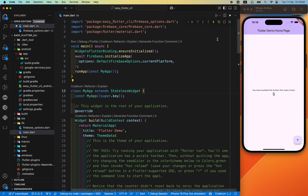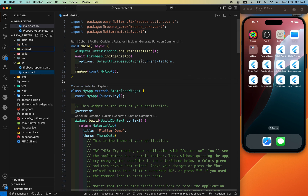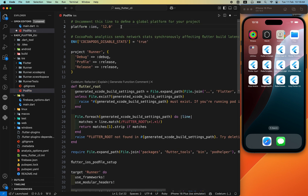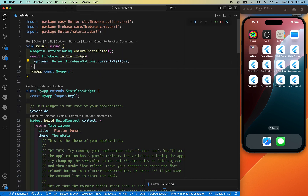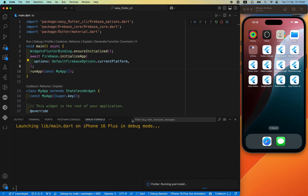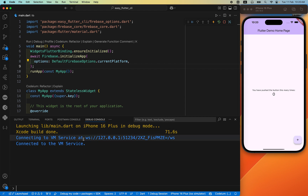Let's look at the firebase_options.dart file — this is the Firebase options file automatically generated by using the CLI. It generated all the required things for Android, iOS, and web. After doing everything, let's terminate the app and run it again. First we'll run it on iOS. Before running on the iOS simulator, go to the ios/Podfile — uncomment the platform line and increase the version to 13. Firebase requires at least iOS 13.